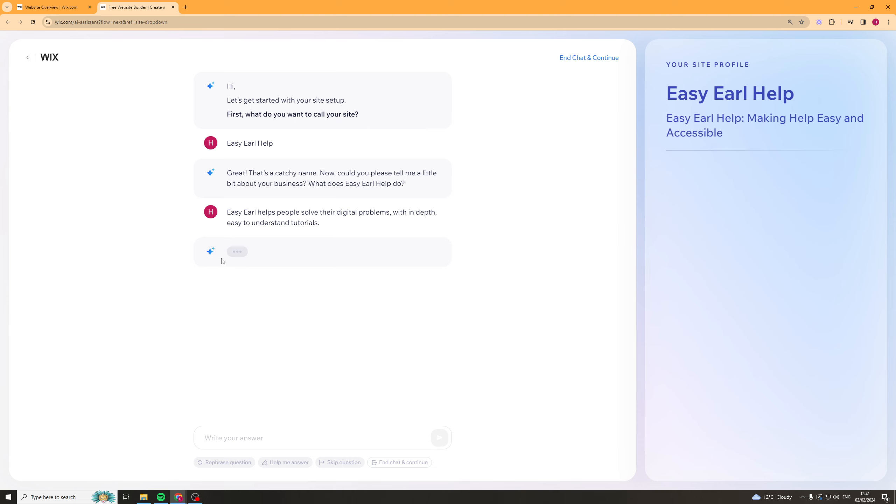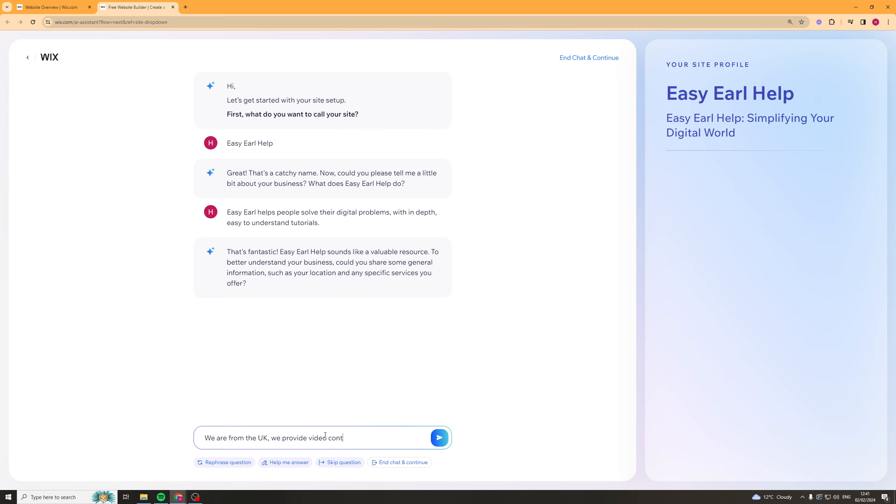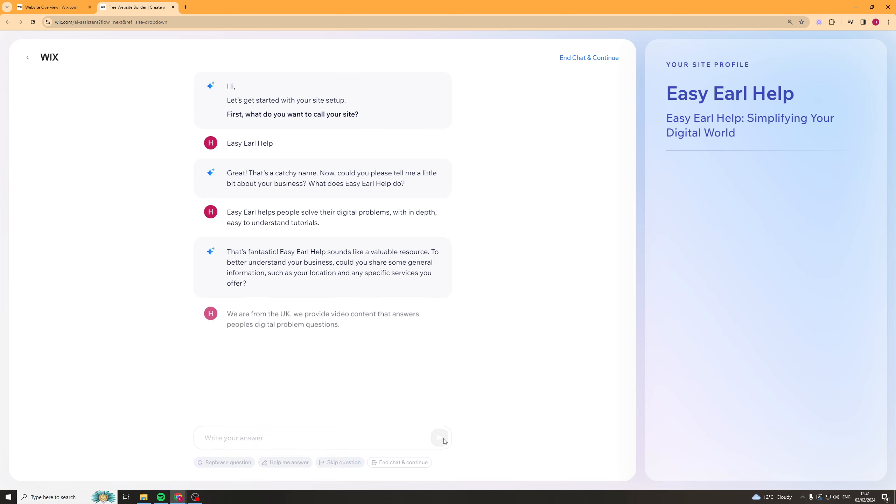Cool, so we put that and now it's going to ask us another question. This is quite easy, it kind of walks us through it. It sounds like a valuable resource to understand your business. Could you share some general information such as your location and any specific services you offer? So it's kind of unrelated to what I've said but I would say we are from the UK. We provide video content that answers people's digital problem questions. Let's see what it comes up with.